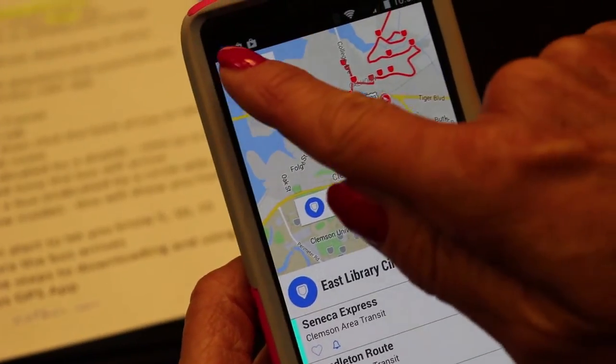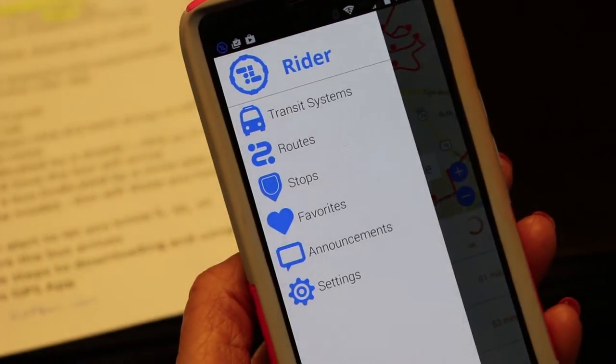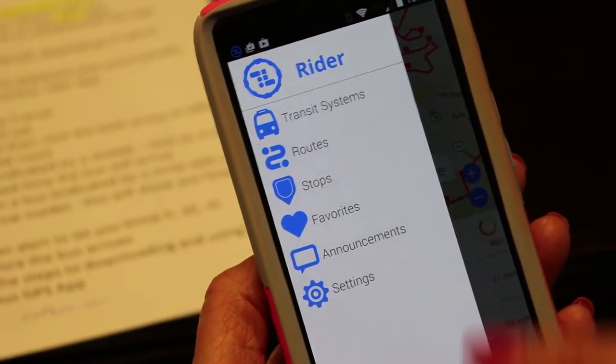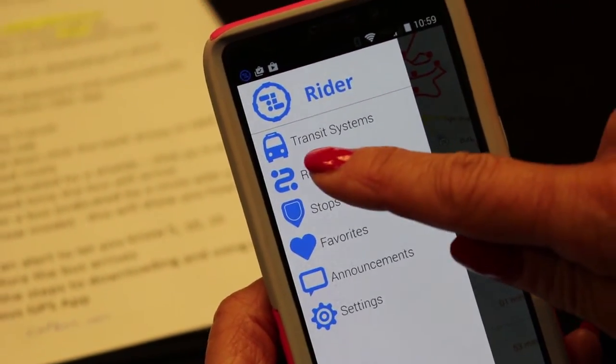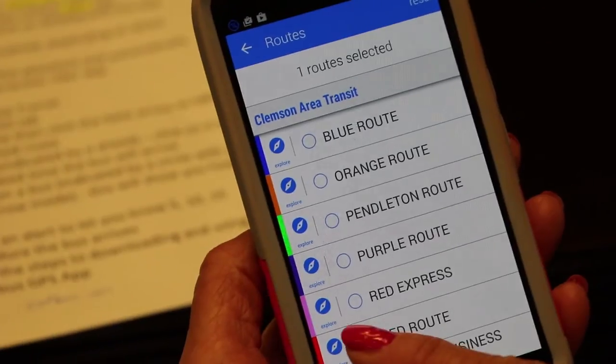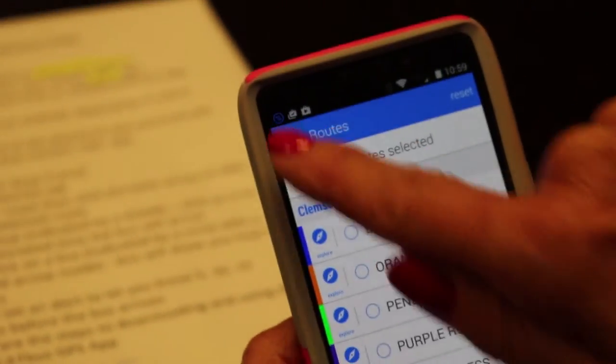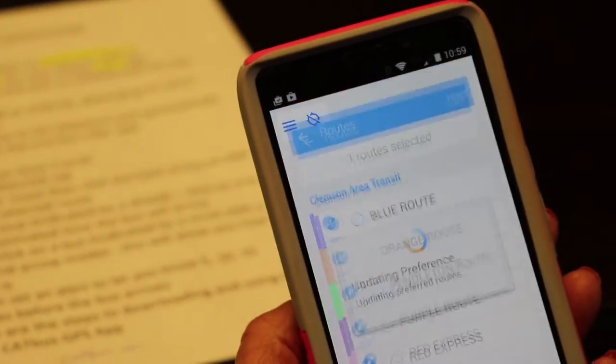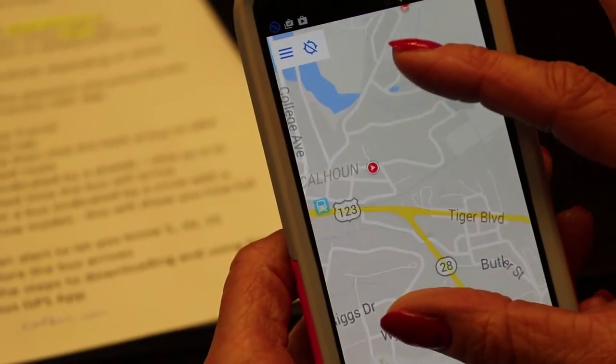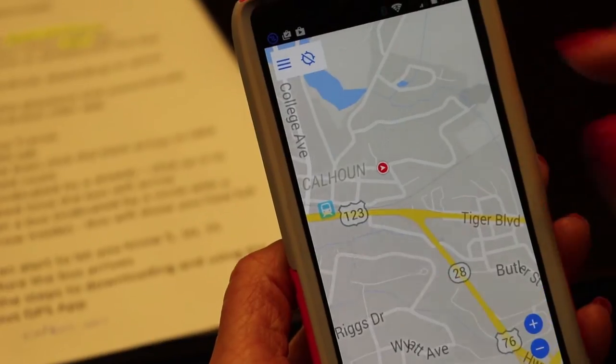You click on the button to choose your routes. I'm going to choose the red route. Click on the back arrow to get to that route, and you can enlarge it some.